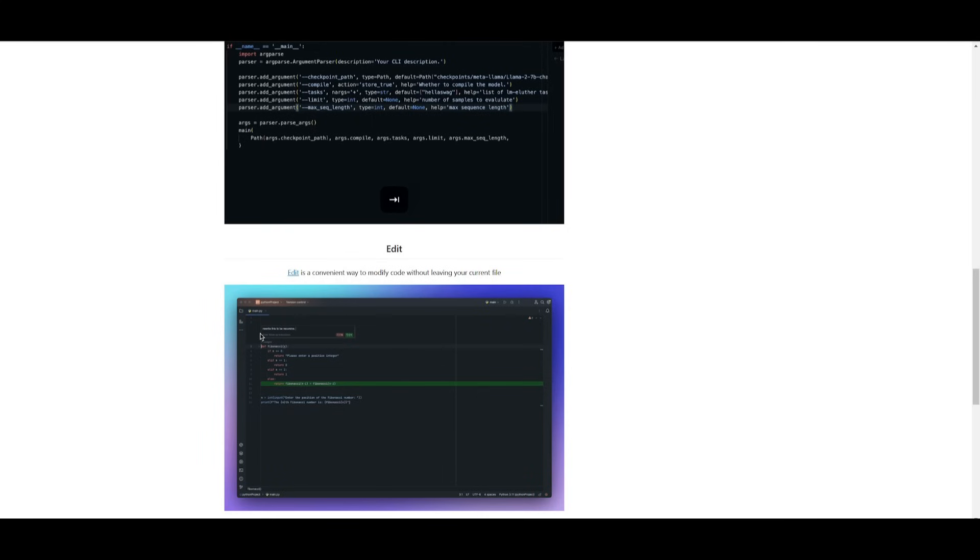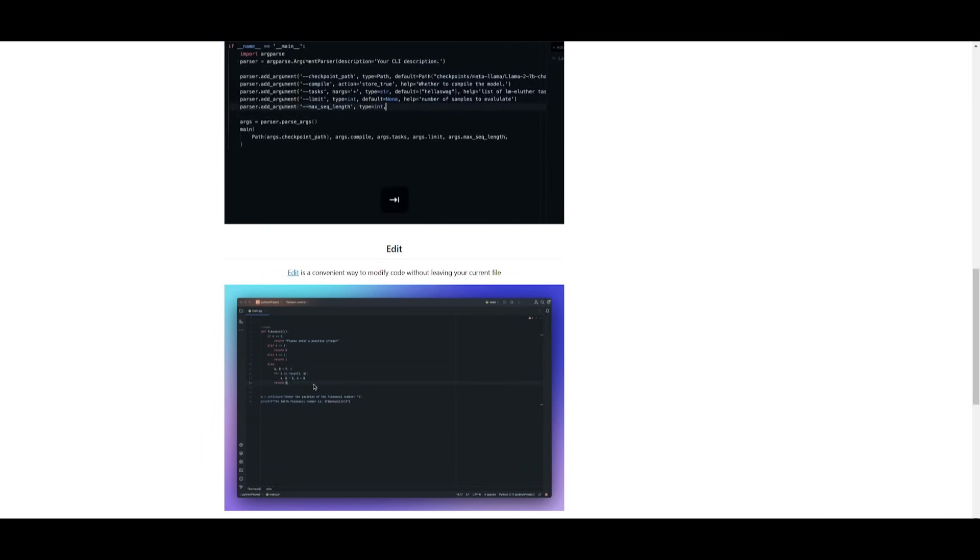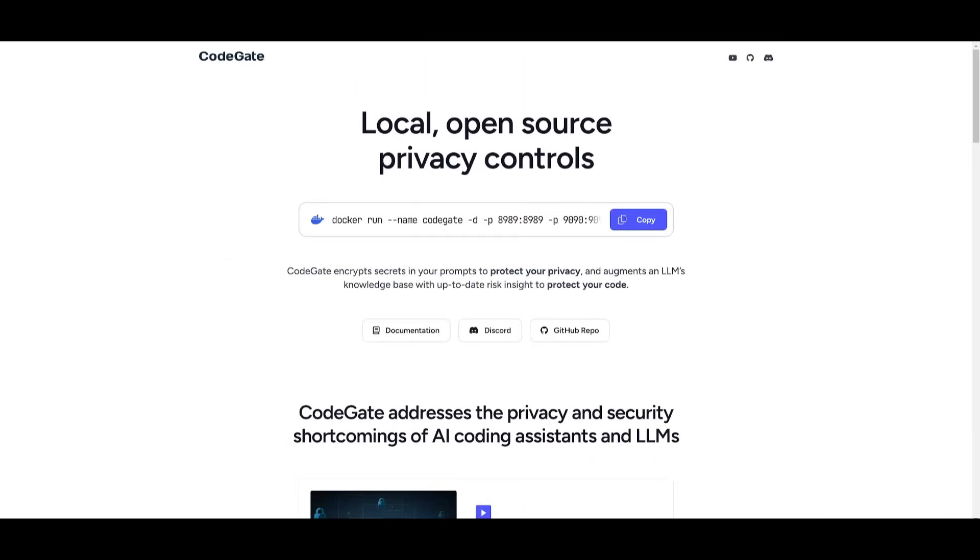But essentially, what I want to introduce is this tool that I've been using a lot recently, and it's an open source local gateway for privacy control. It's something that will safeguard your secrets, prevent leaks, and ensure secure coding with up-to-date data risk insights.